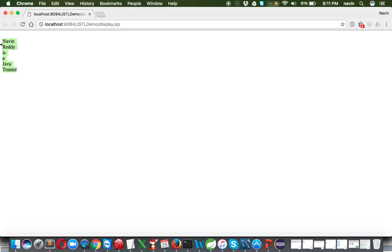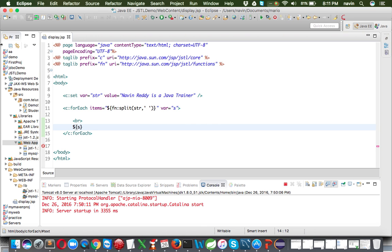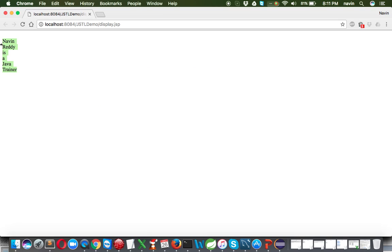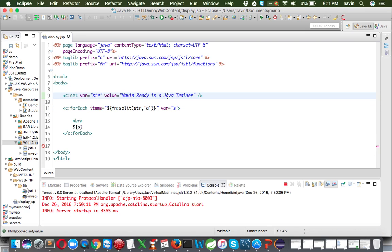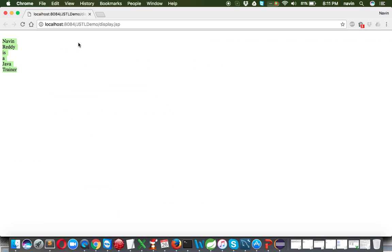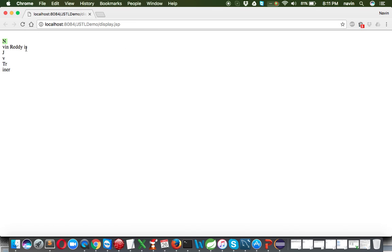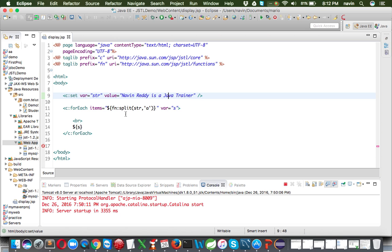So we have the string 'Naveen Reddy is a Java trainer' and we split it using a space as the delimiter, printing all elements. You can also split on a different character — for example splitting on the letter 'a' will break wherever 'a' appears. Running that, we can see it works with 'a' as the delimiter as well.